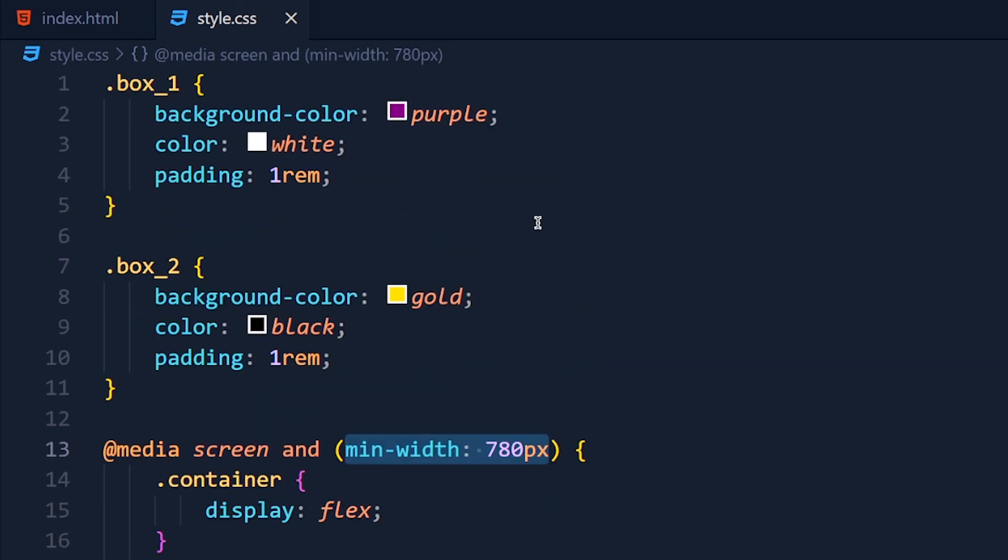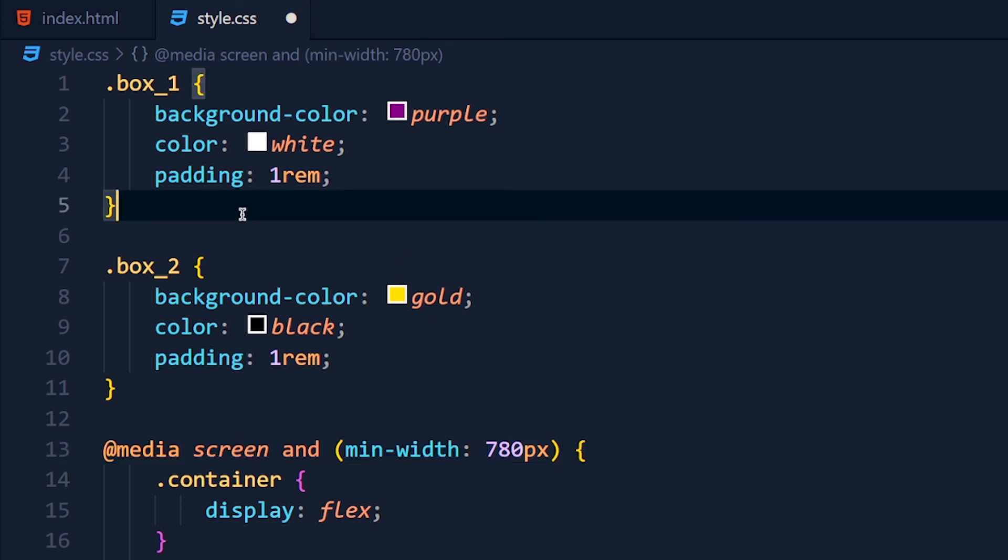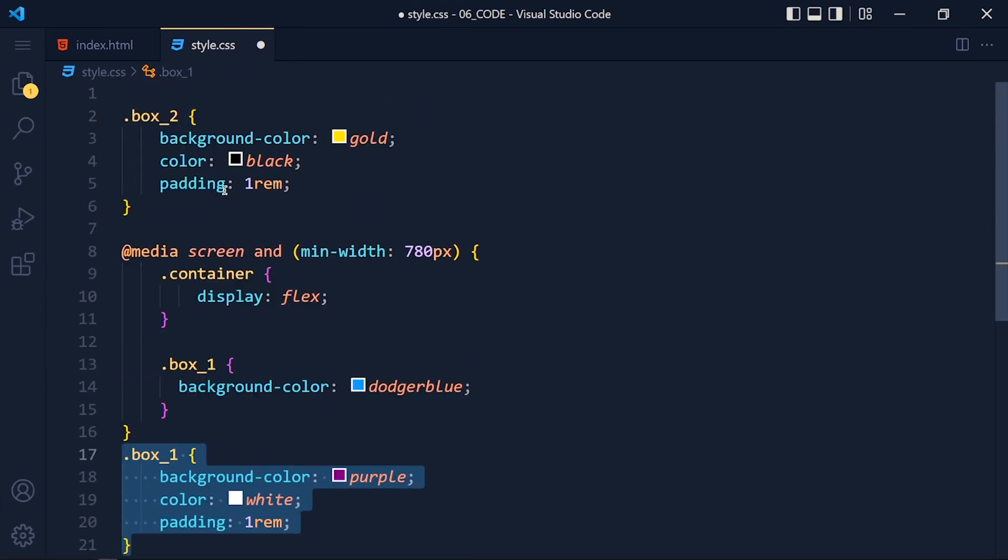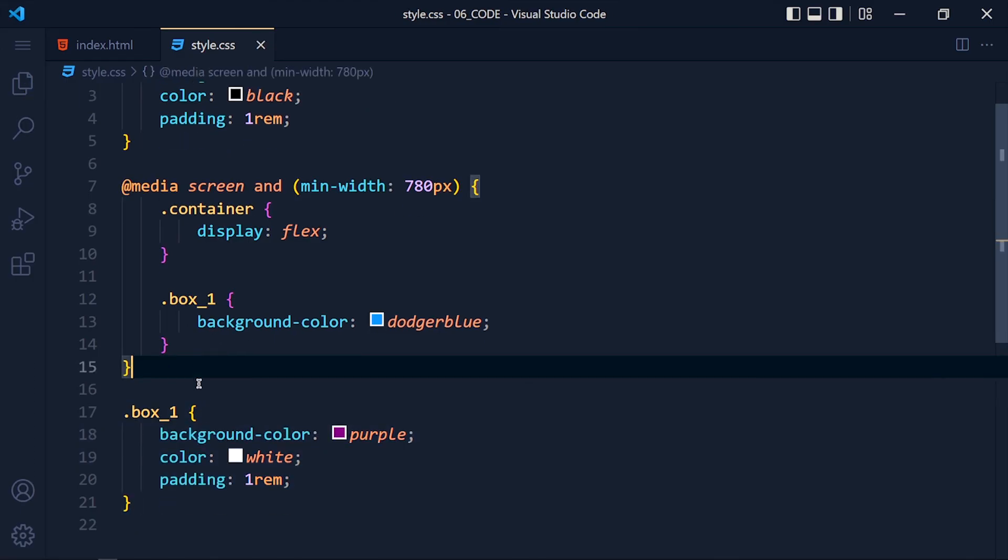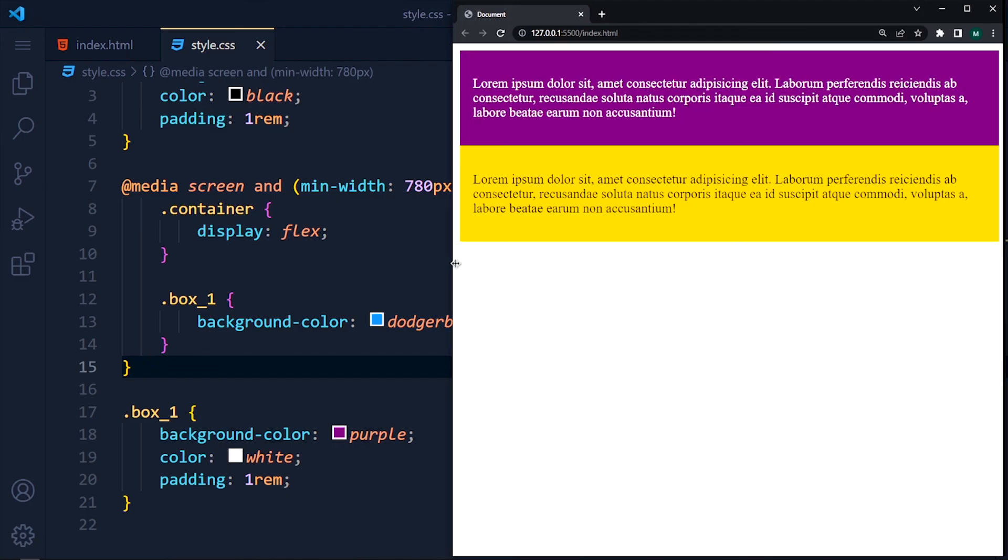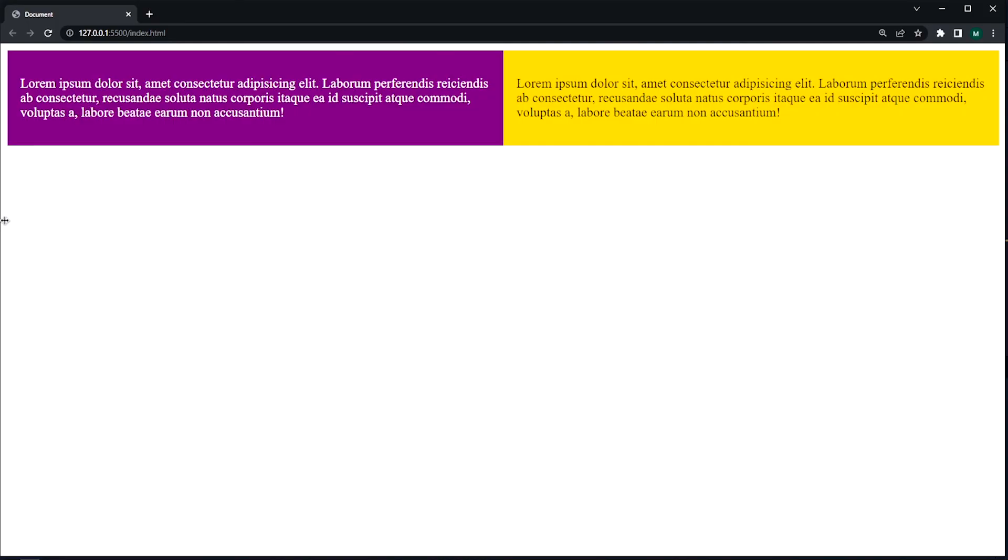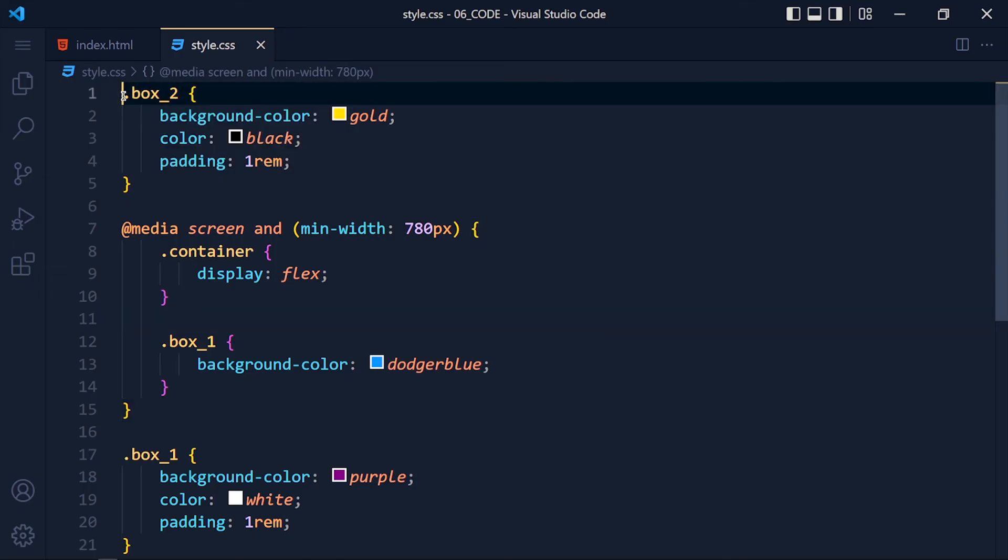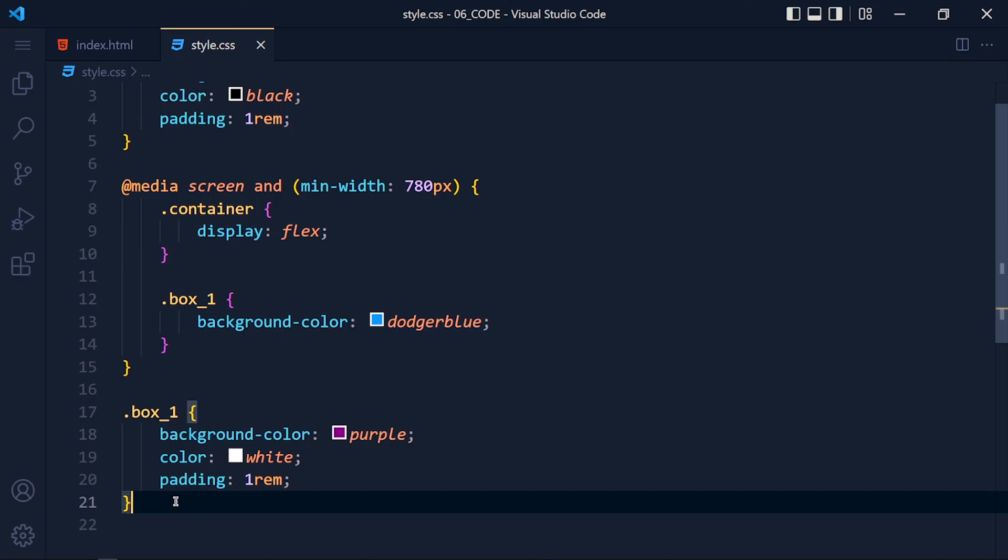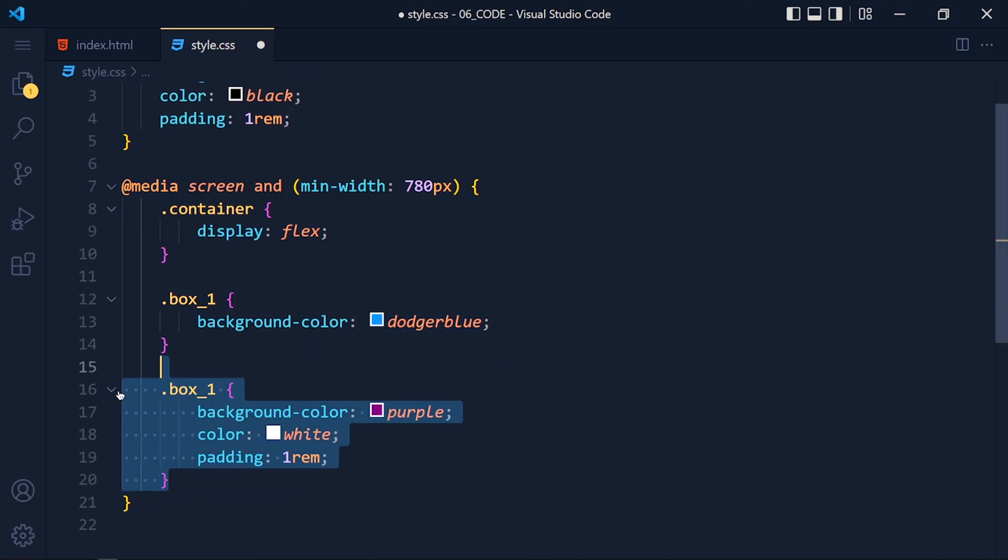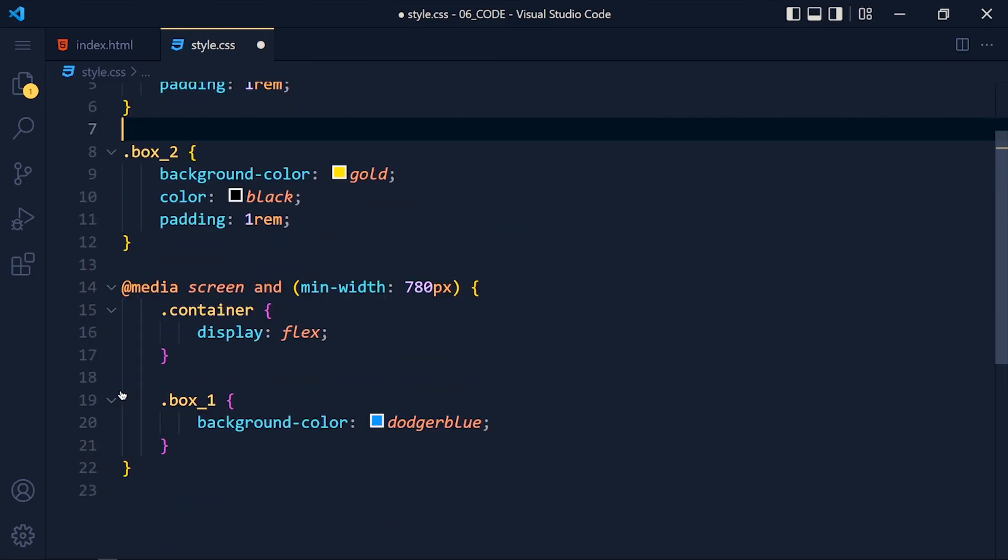Now some of you might think why we have to write media query at the bottom of our all styles. So let's move this box1 style after the media queries. And guess what will happen, the divs align horizontally but background color of box1 will not change because CSS runs top to bottom. So this box1 style will overwrite this desktop style and that's why we always write media queries at the bottom.